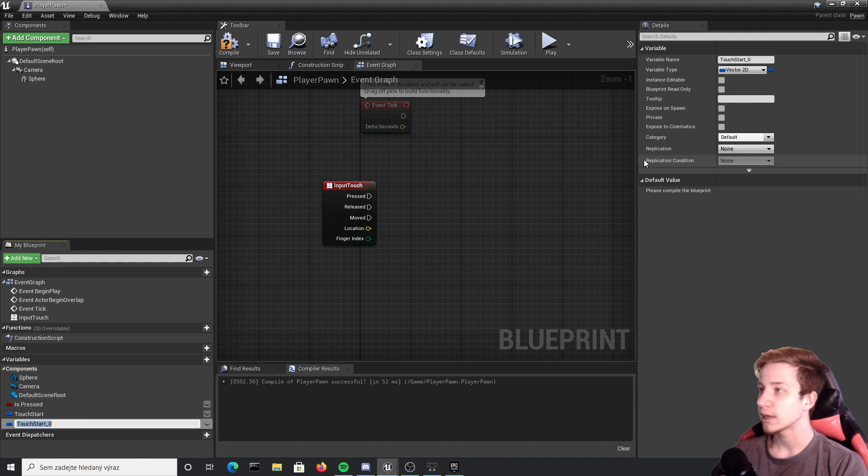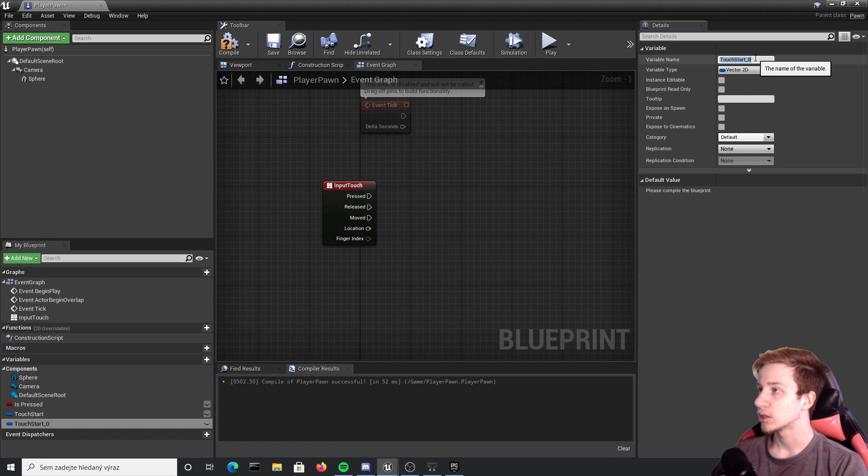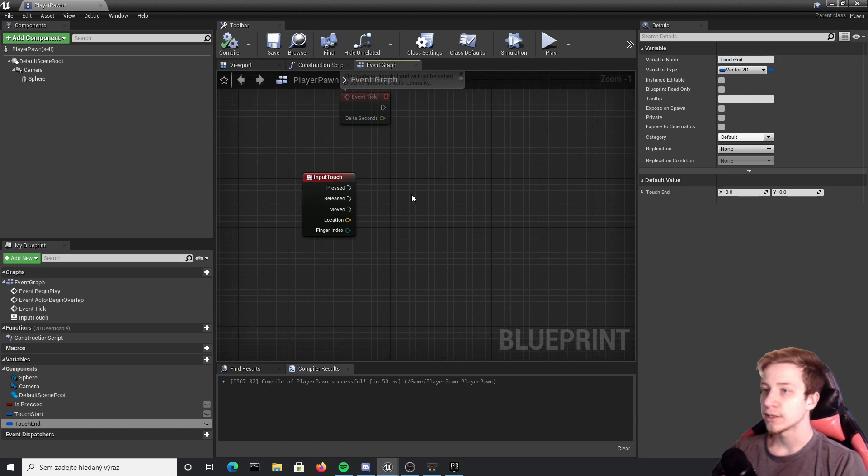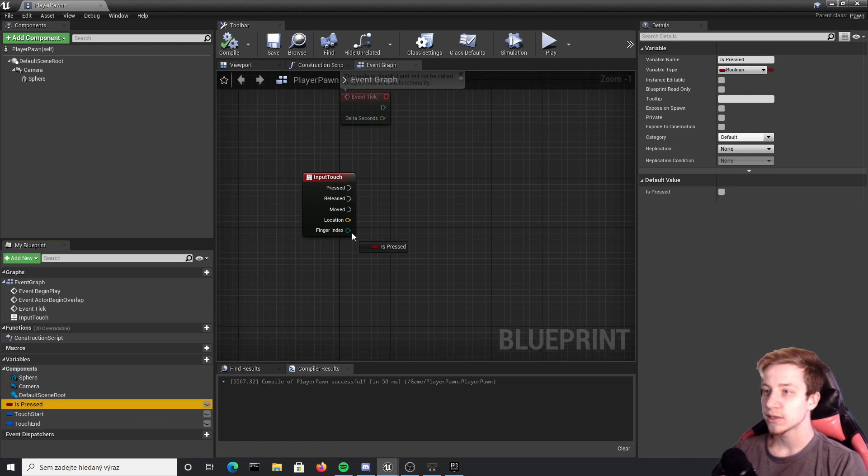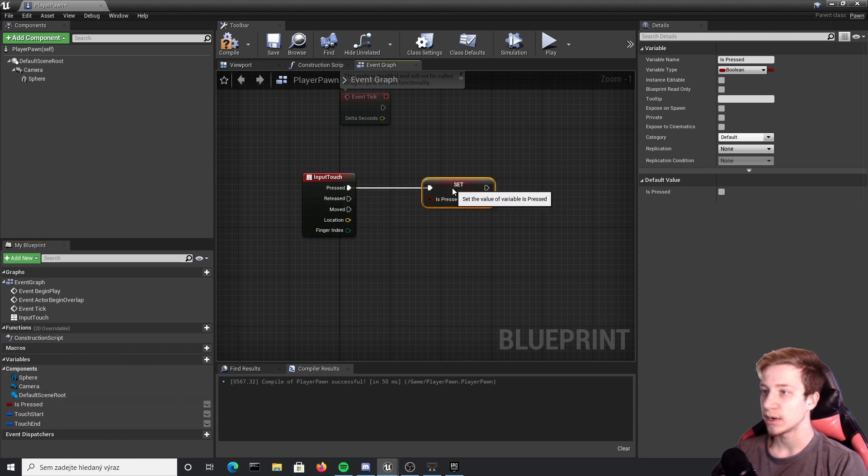Alright so now when you press it, first of all we will set is pressed to true. So take is pressed from here and just put it here under this pin arrow, make sure that it's set to true.